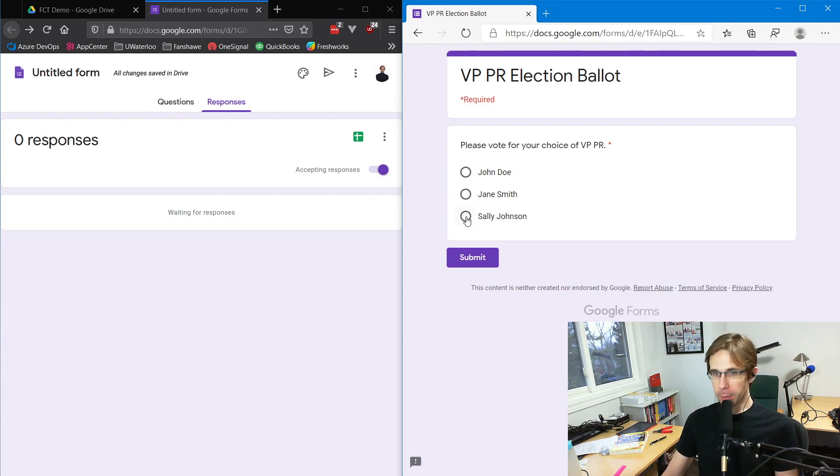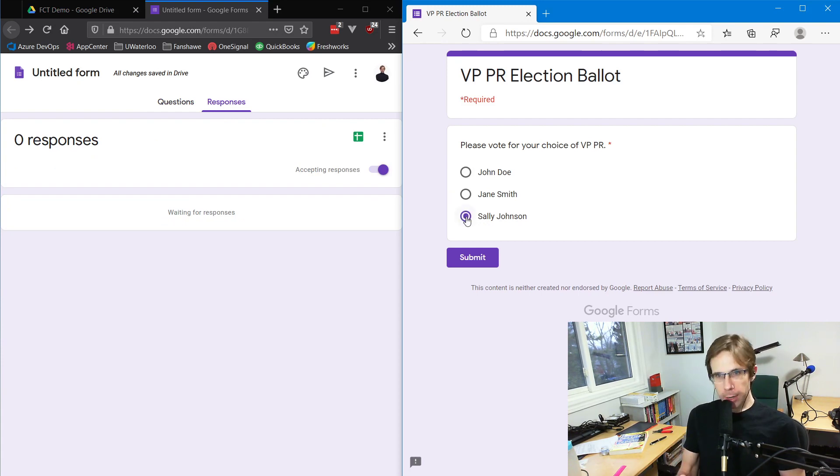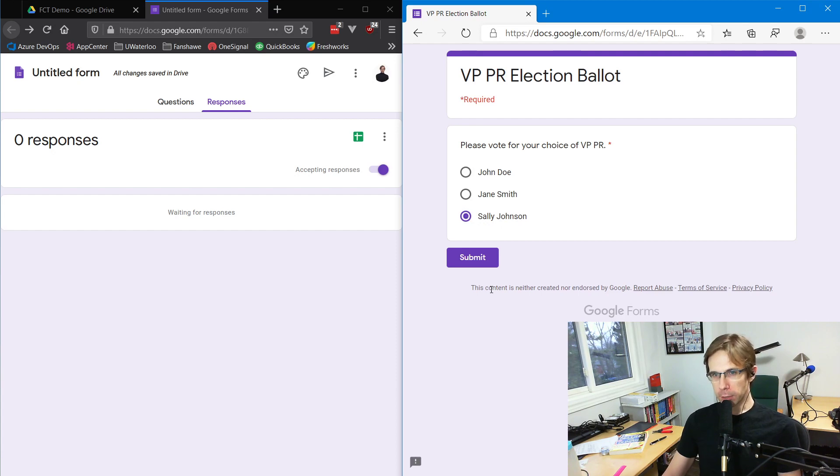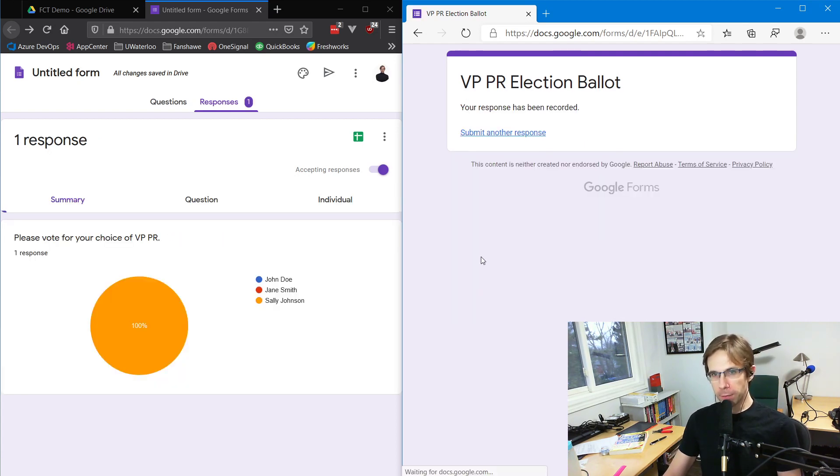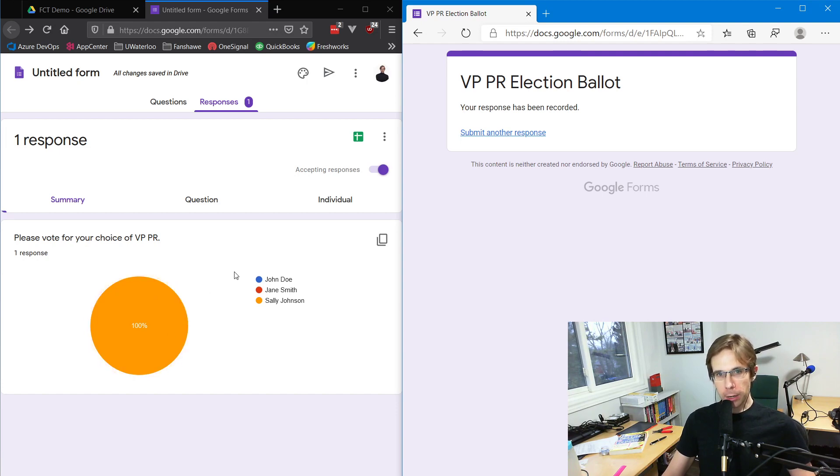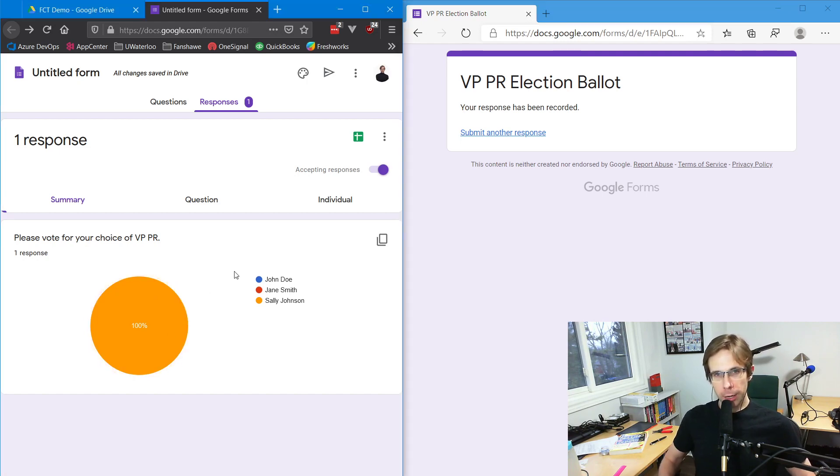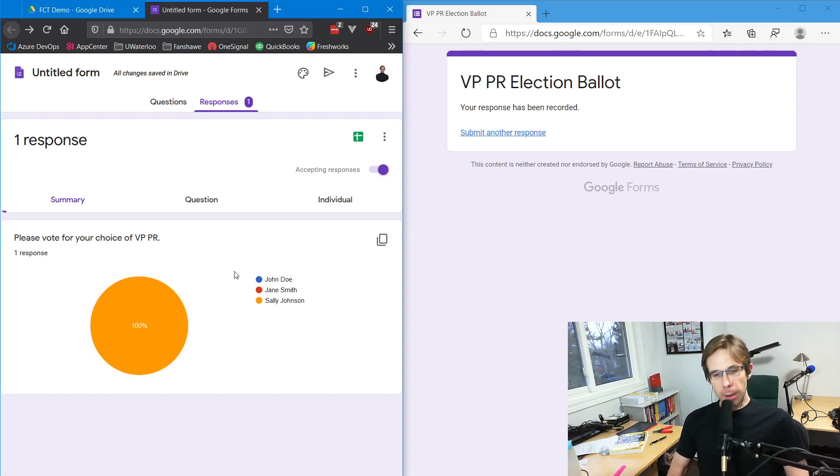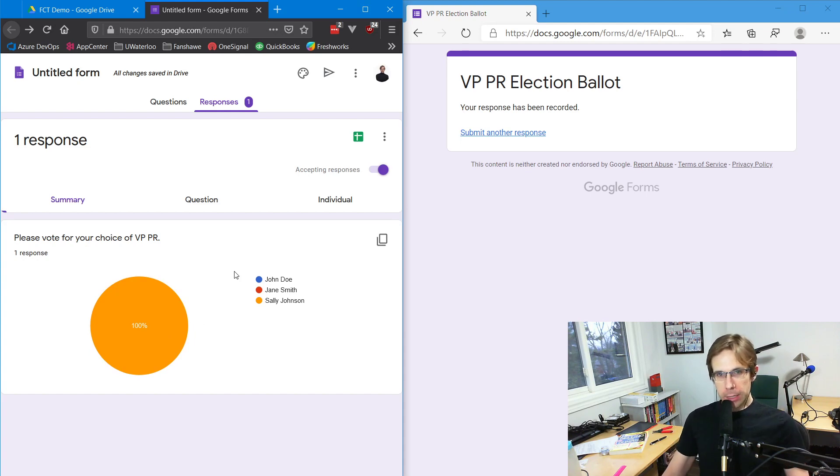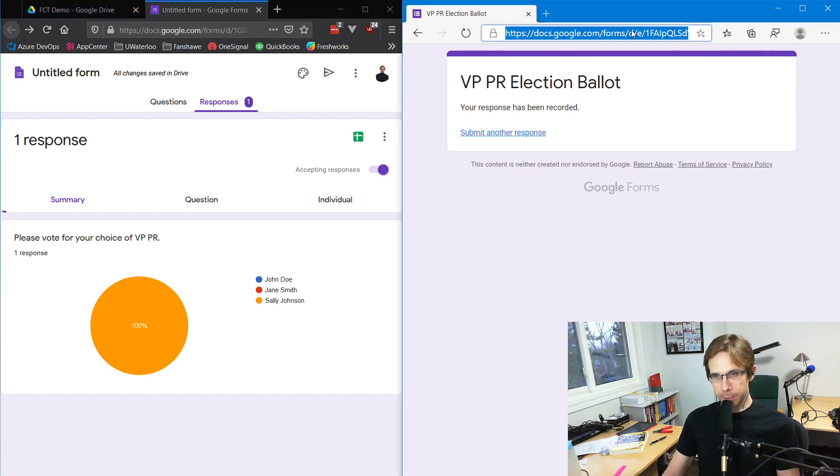Say this member votes for Sally Johnson. They really like Sally Johnson. So we vote for Sally Johnson and submit the vote. The response has been recorded. And here we go - on the executive side, we now see that there is one vote for Sally Johnson.